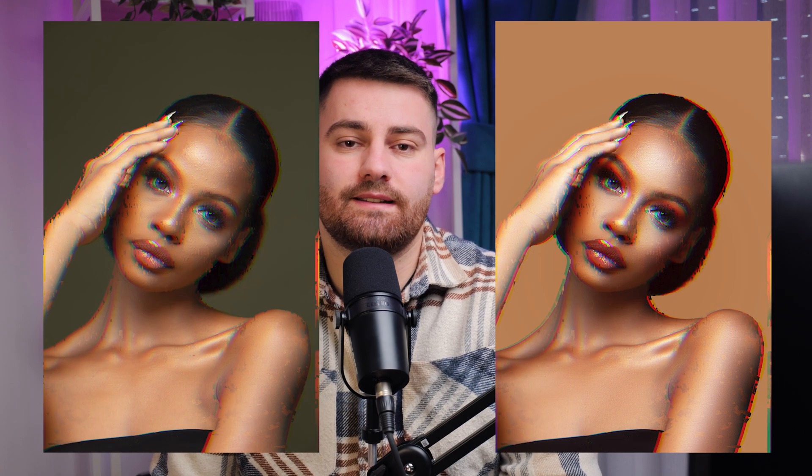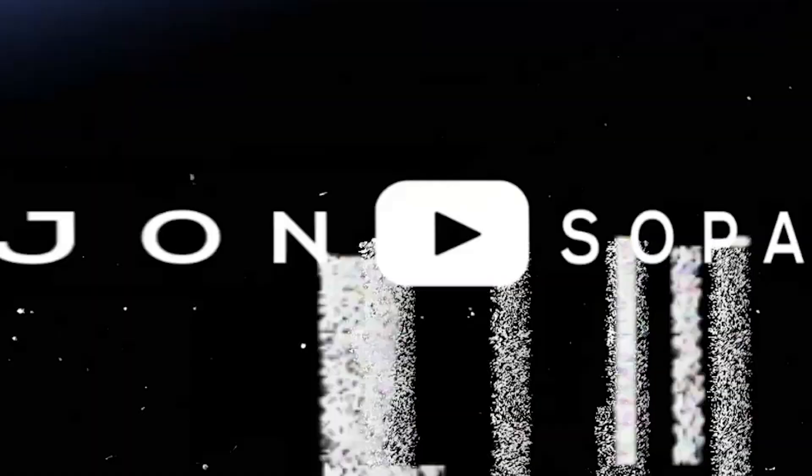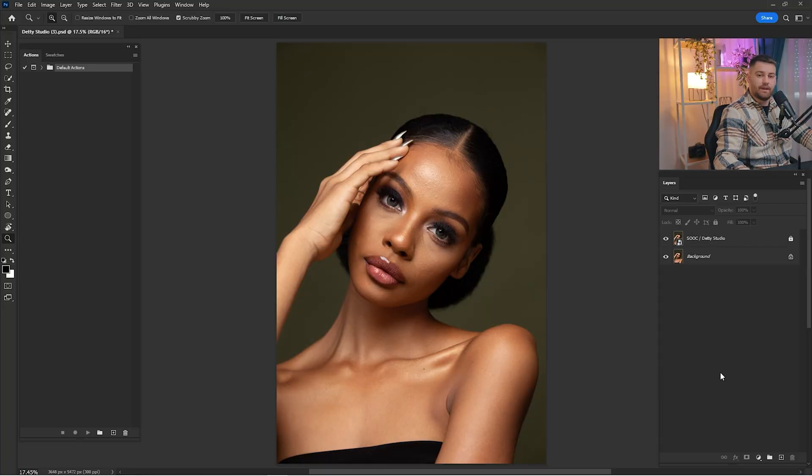Today I'm going to show you how you can edit a portrait step by step using some actions. Hi there guys, my name is Arian and you can learn, make, and create together with me in Adobe Photoshop. Today I'm going to show you how you can retouch a portrait step by step using some actions, so without any further ado let's get started. Here we are in Adobe Photoshop and as you can see this portrait is looking amazing.